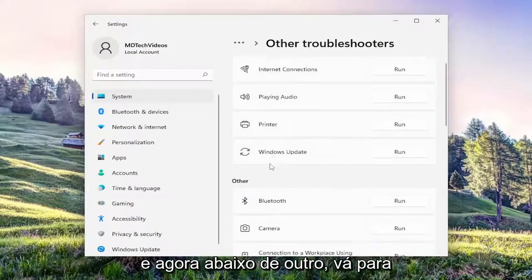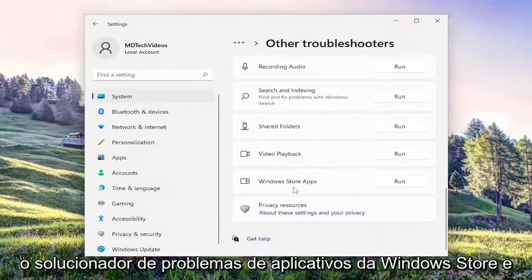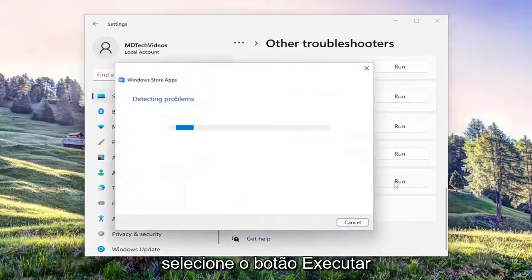Now underneath other, go down to the Windows Store Apps troubleshooter and select the run button.